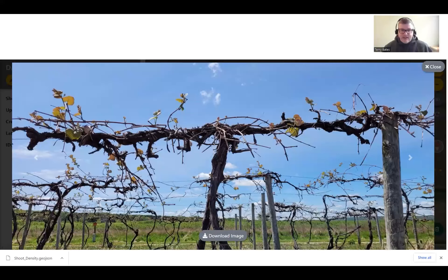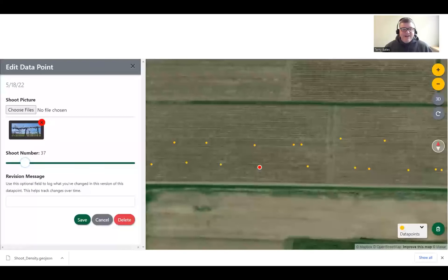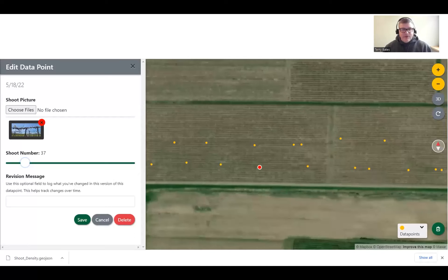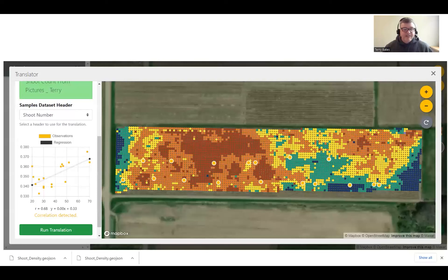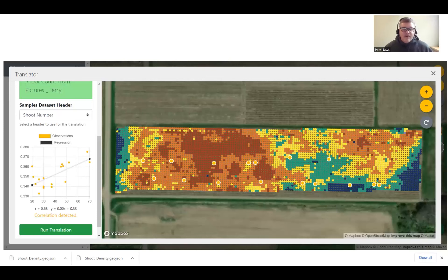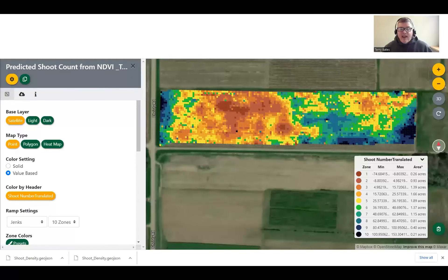I looked at each image, counted the shoots, and entered the shoot count — I had a slider that went from zero to 300. Then I went to the translator: I have my interpolated NDVI and my validated shoot counts from the images, I get a nice relationship, and I ran the translation to produce an interpolated shoot count map.